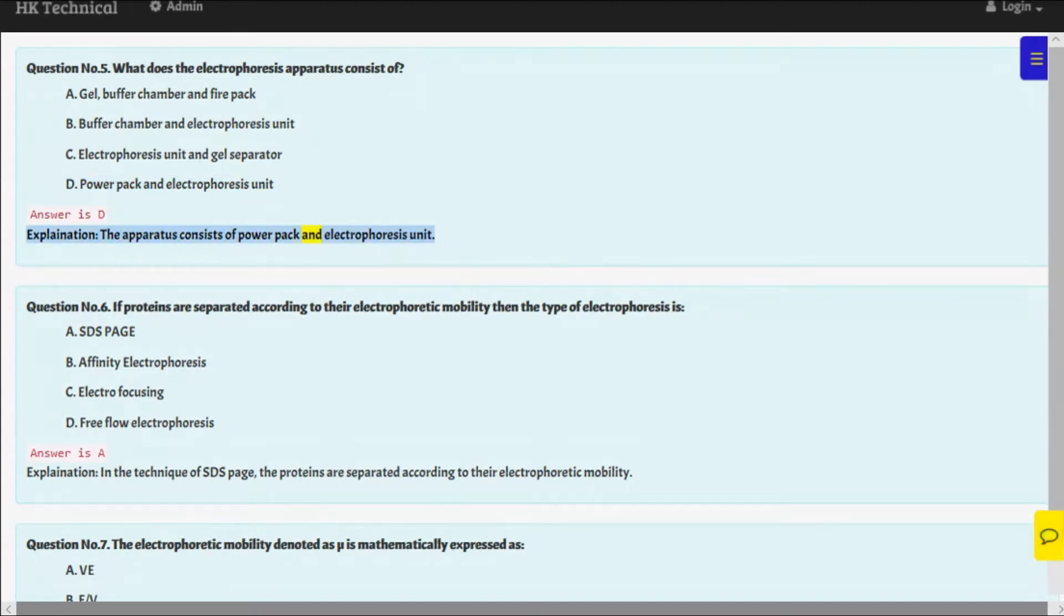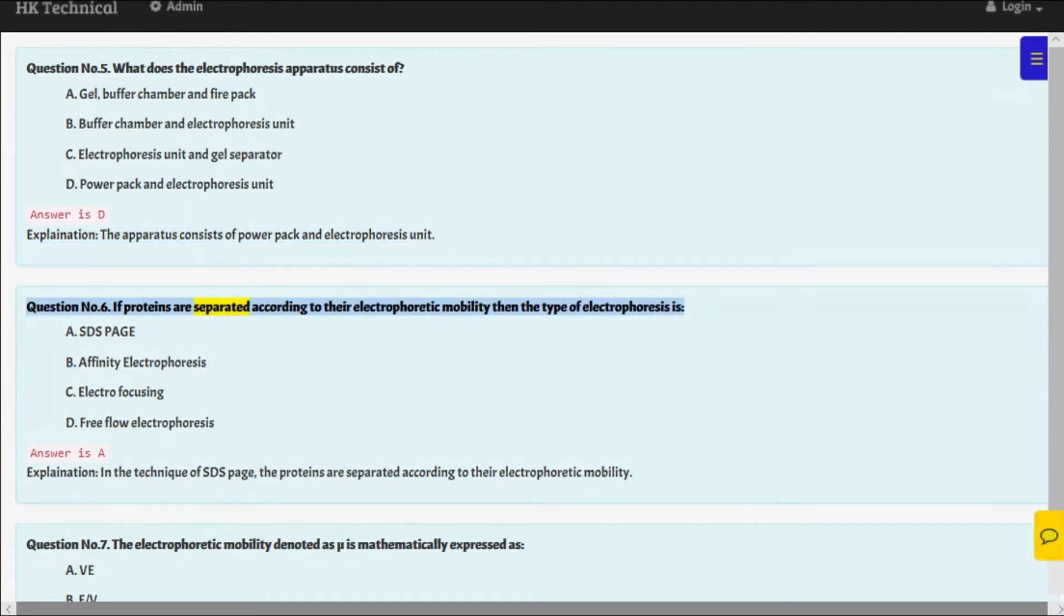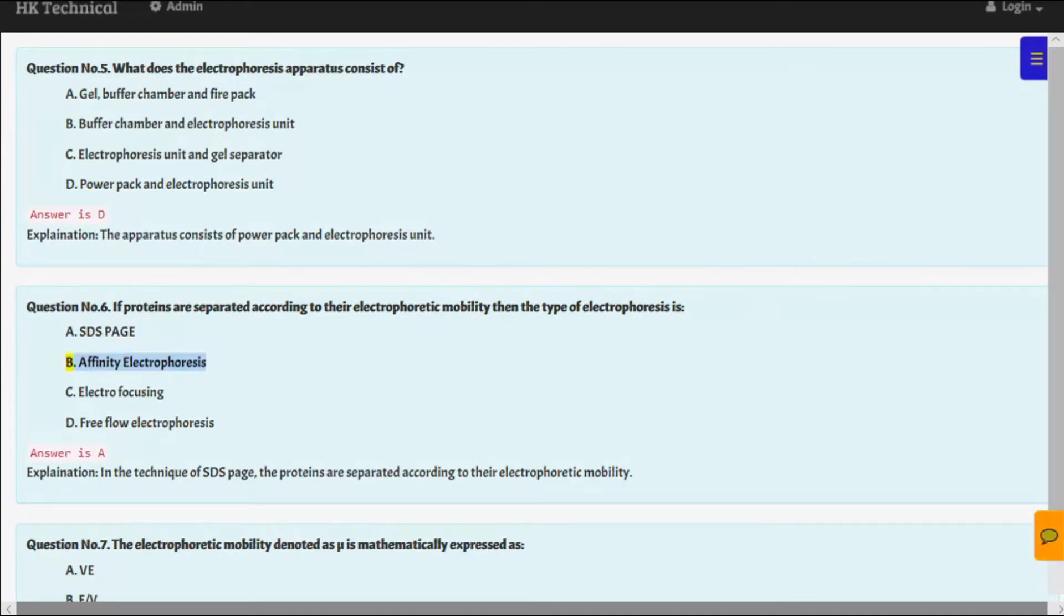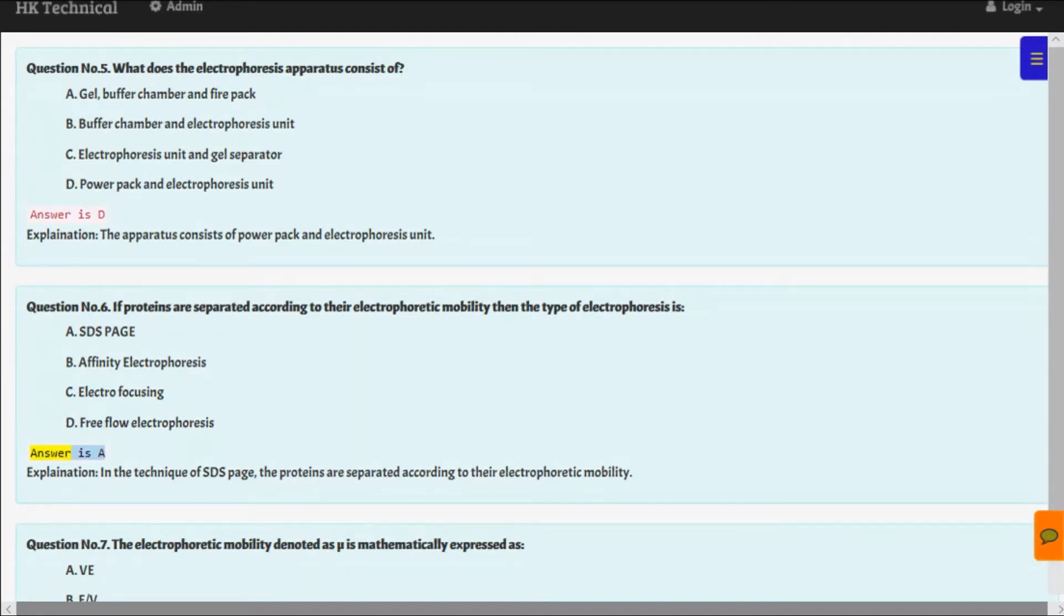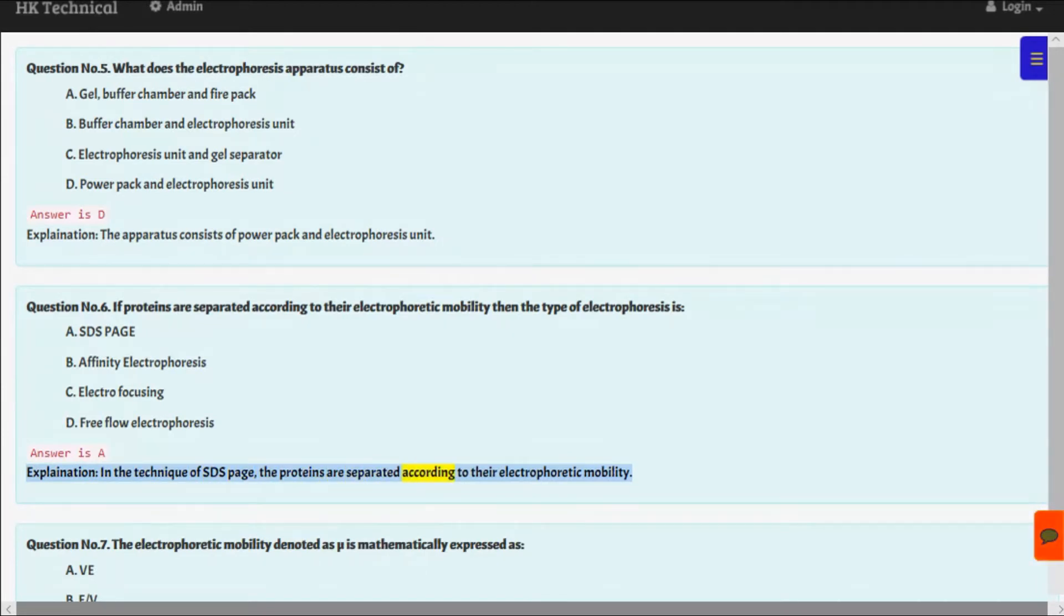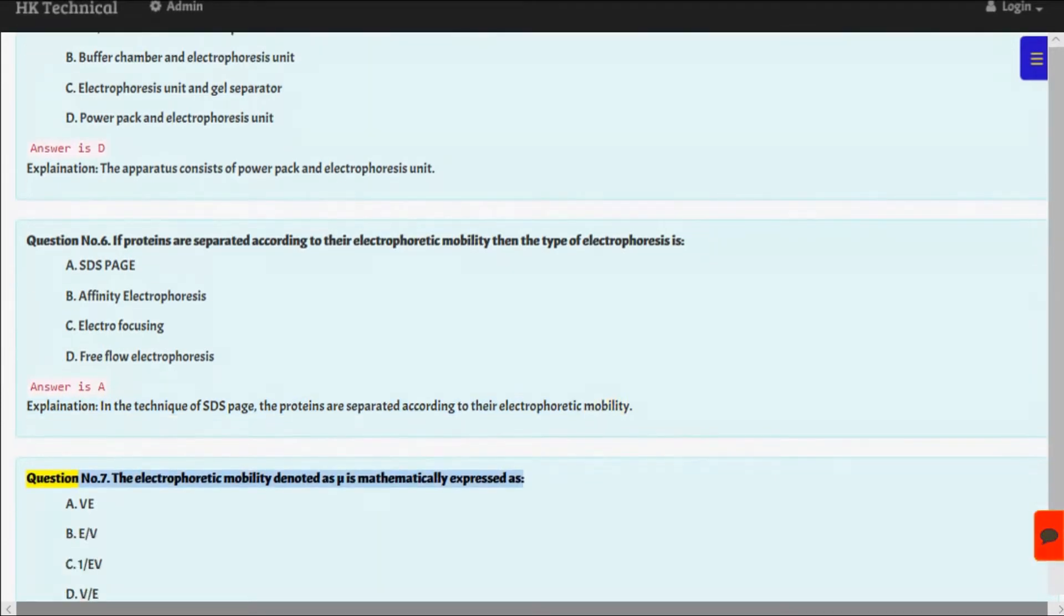Question number six: If proteins are separated according to their electrophoretic mobility, then the type of electrophoreses is A. SDS-PAGE, B. Affinity electrophoreses, C. Electrophoreses, D. Free flow electrophoreses. Answer is A. Explanation: In the technique of SDS-PAGE, the proteins are separated according to their electrophoretic mobility.